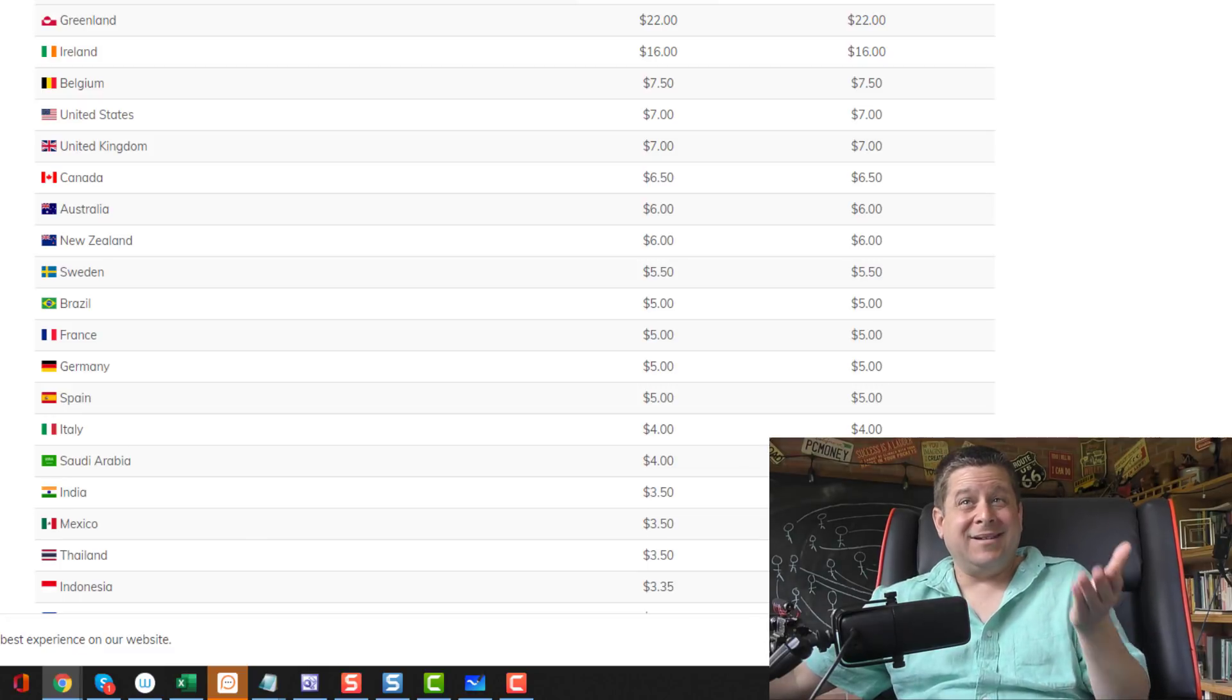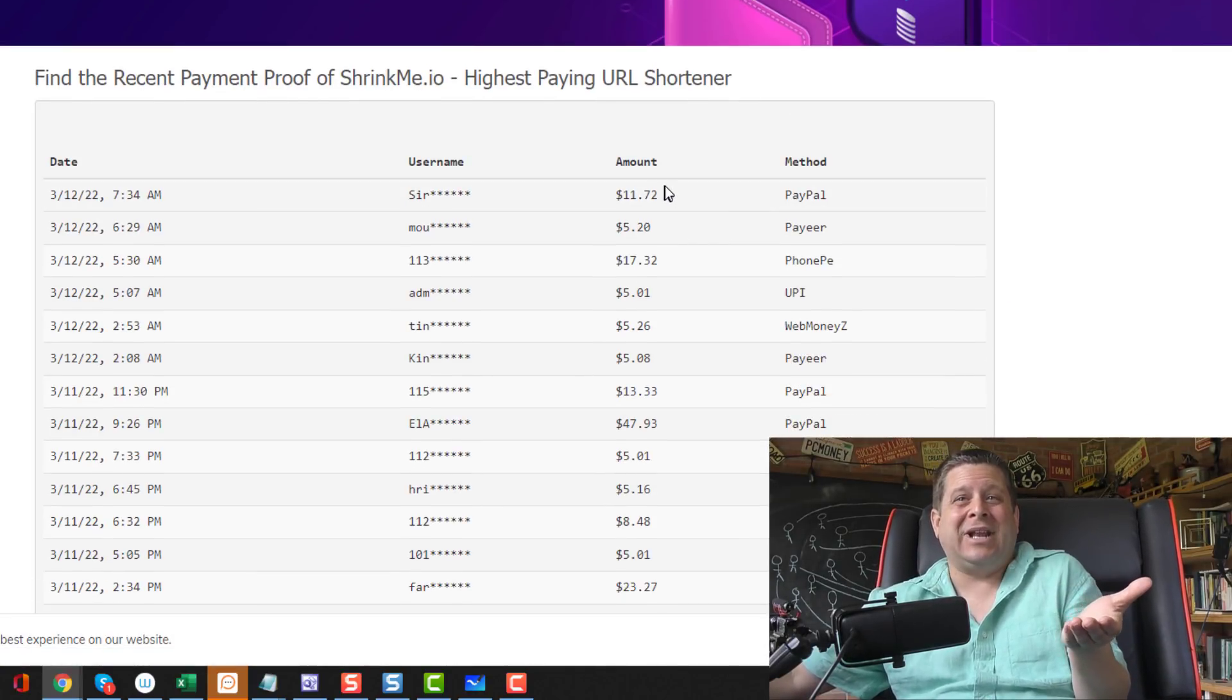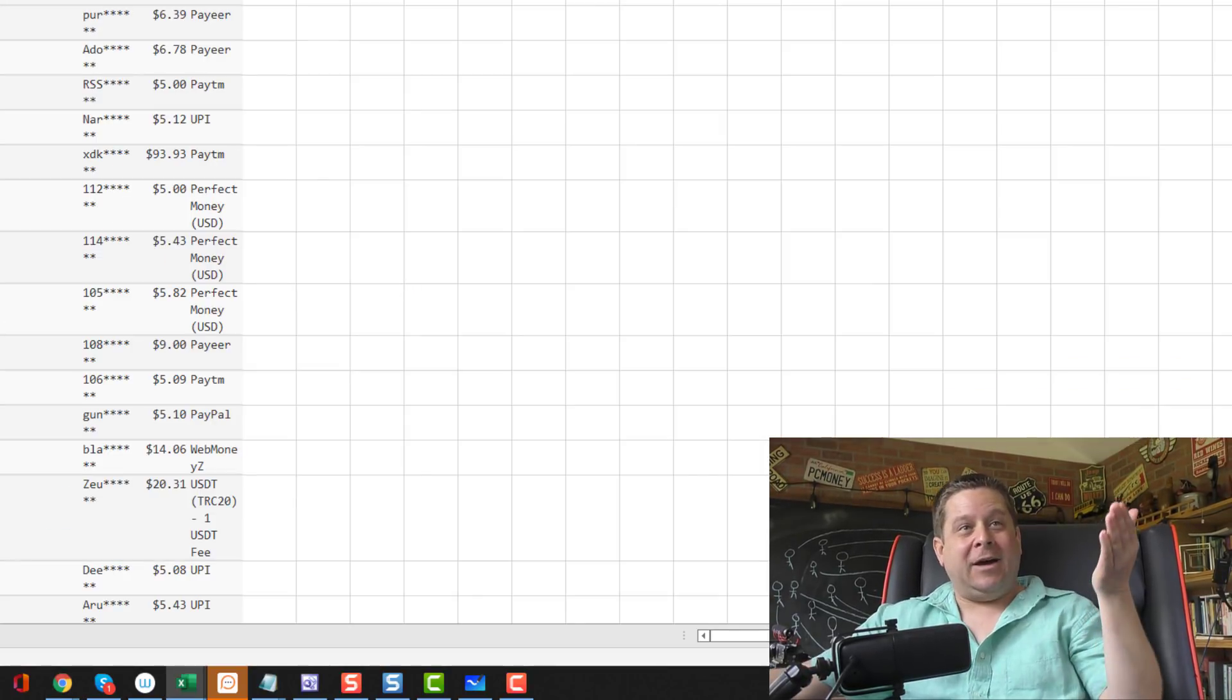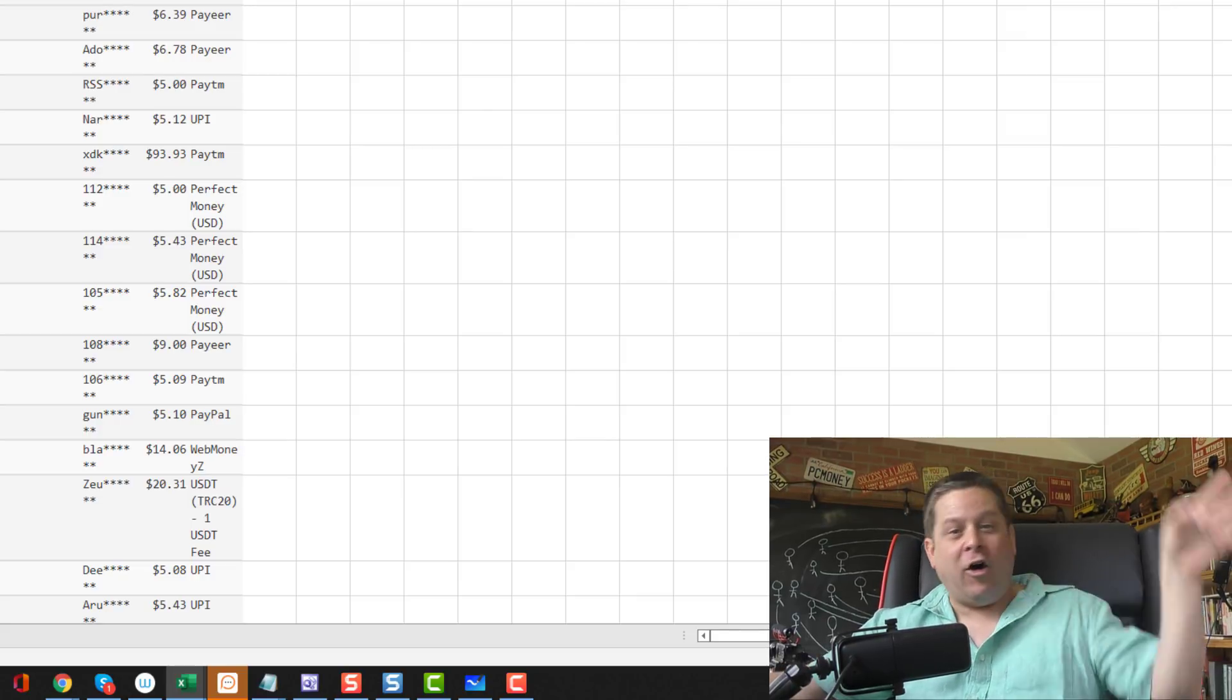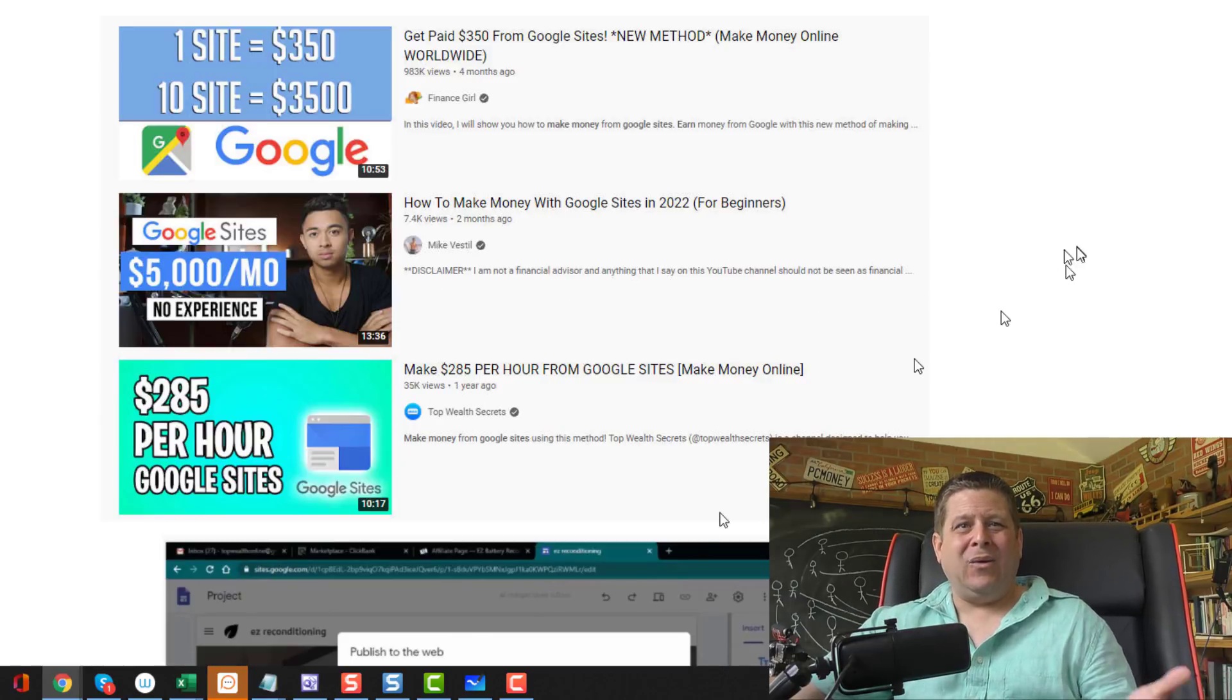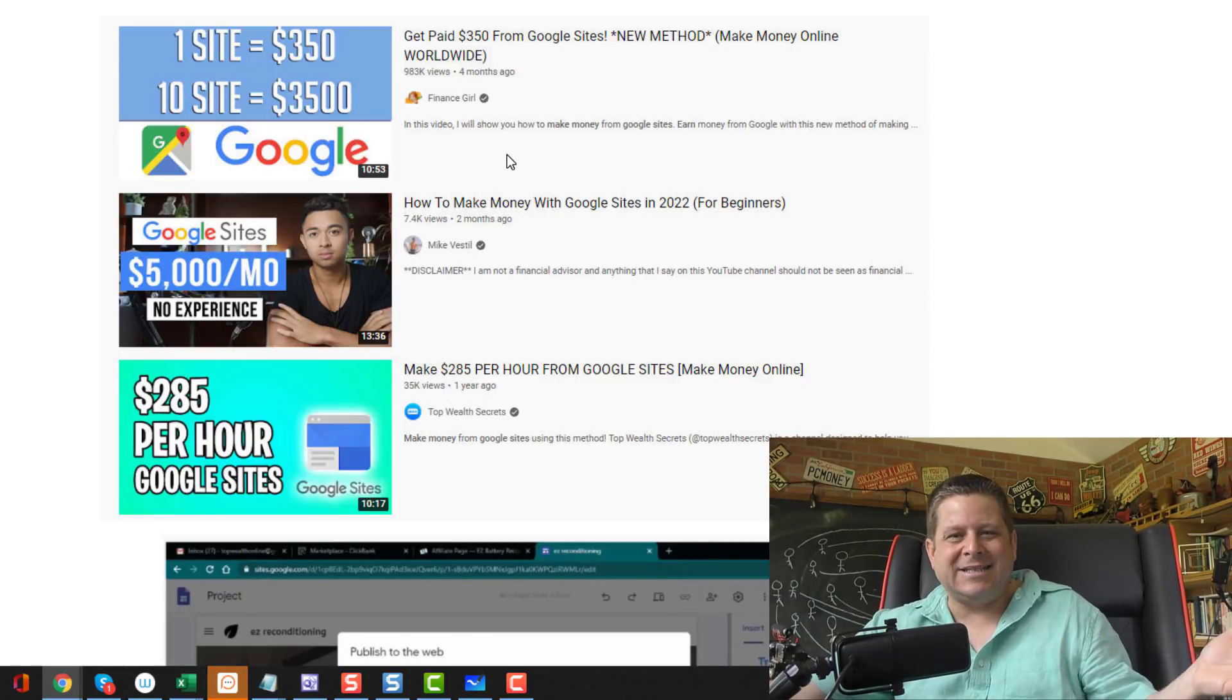And if you don't believe me, just click on the payment proof tab and see how much these people are making. Here's 11 bucks, five bucks, 17 bucks. Yeah. That means if you were to add up all the payments that this website made to all the people making all the money on their platform from March 10th, you'd get a whopping 223 bucks. Hey, wait a minute. Where's all this 285 an hour, five grand a month and 3,500 bucks coming from?